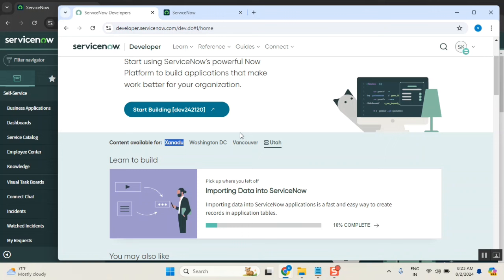They will start releasing the release notes, the features, and then they will start publishing the details to all the client customers from now, August-September. So one more month, the communication they will start doing from today, which means it started already.